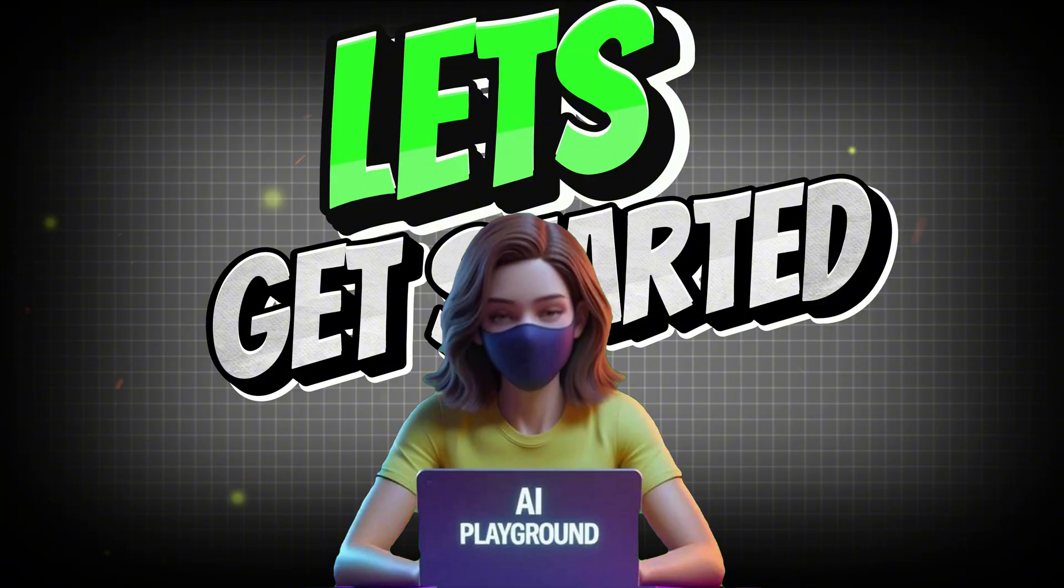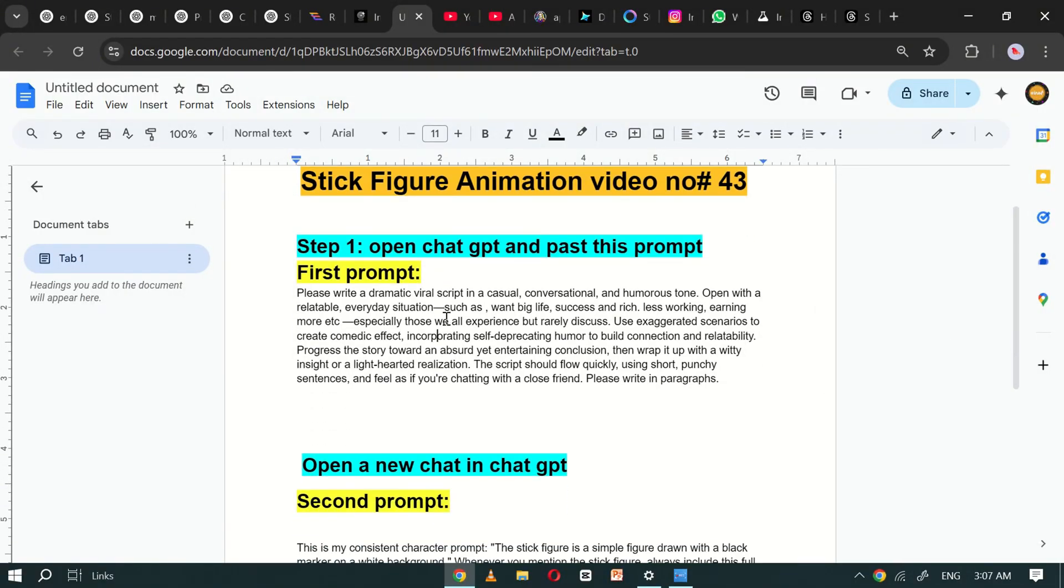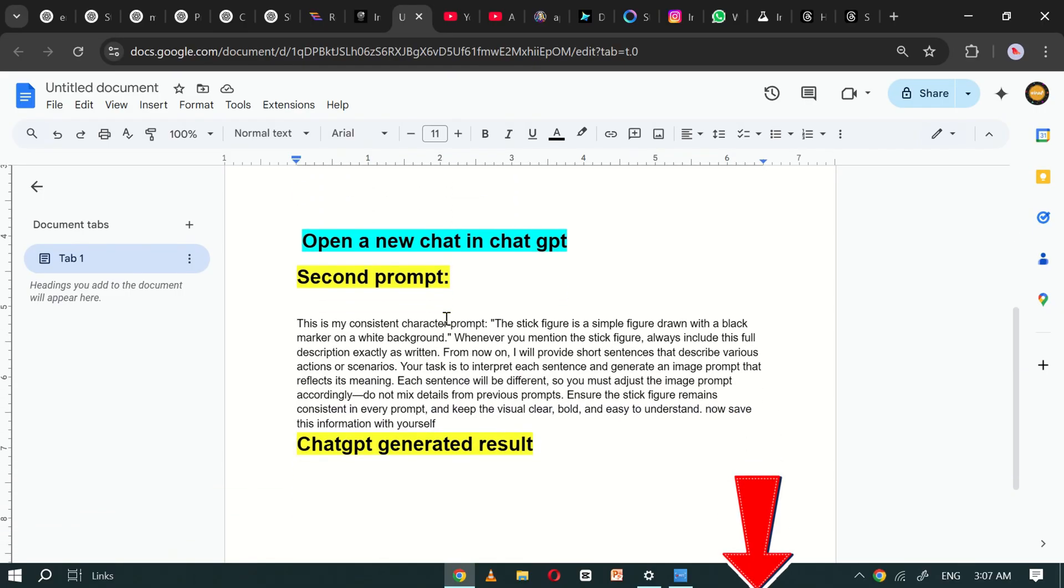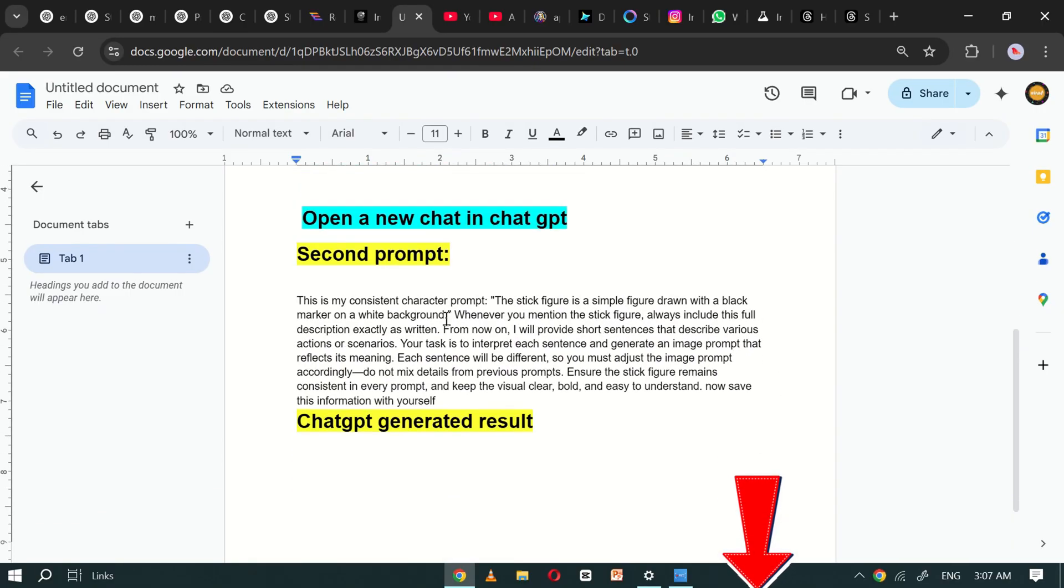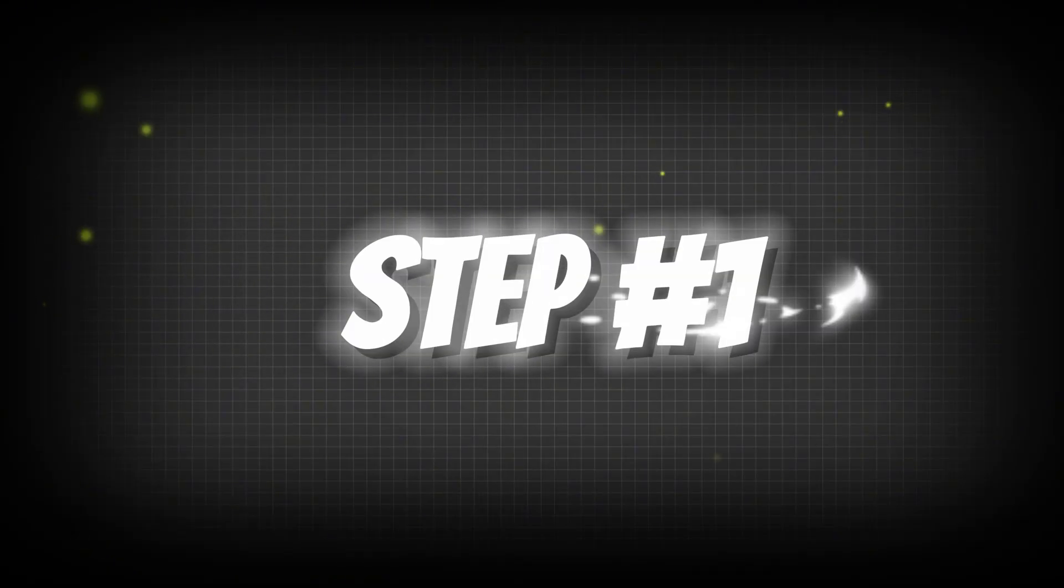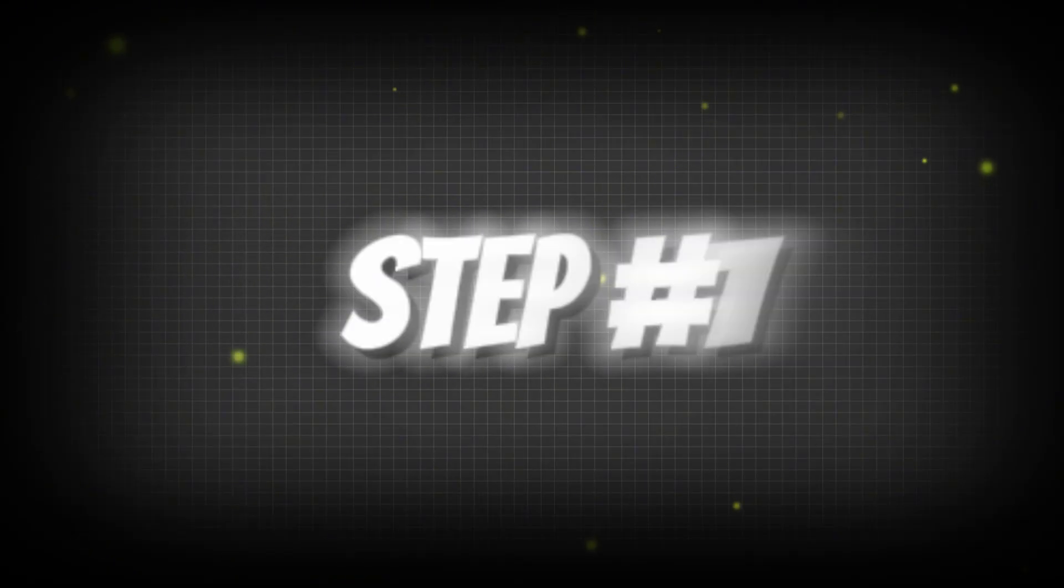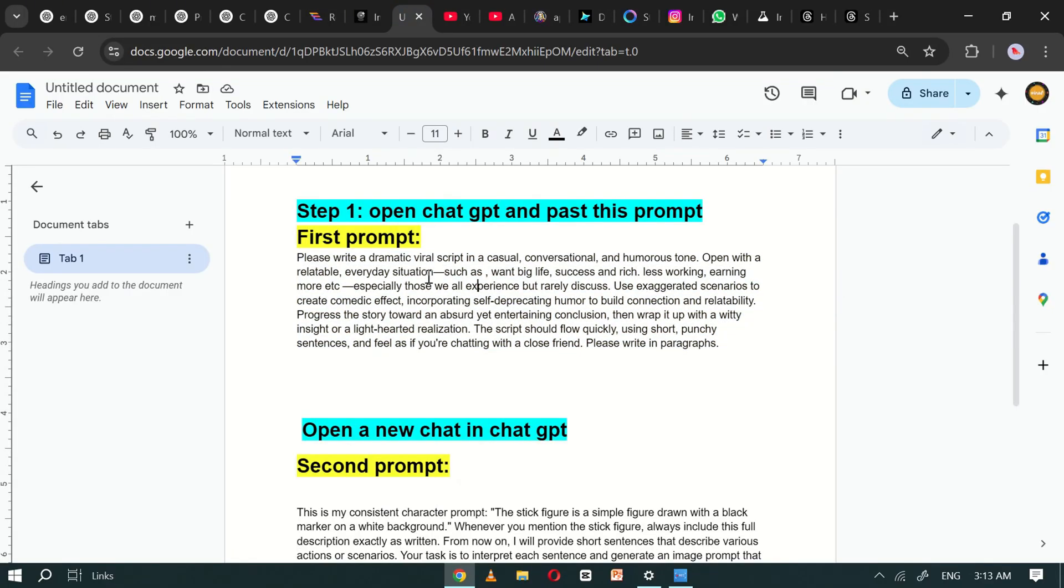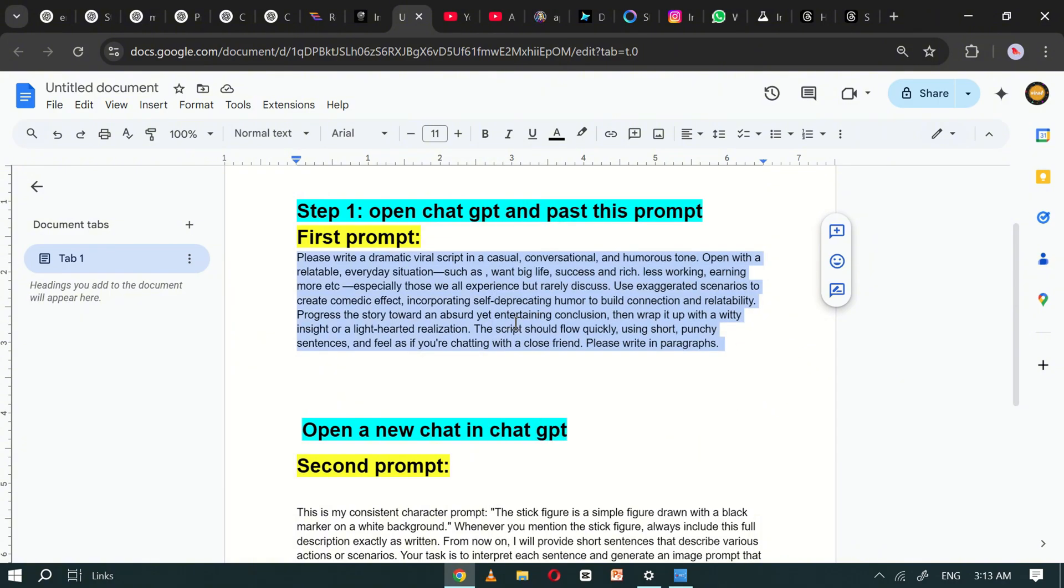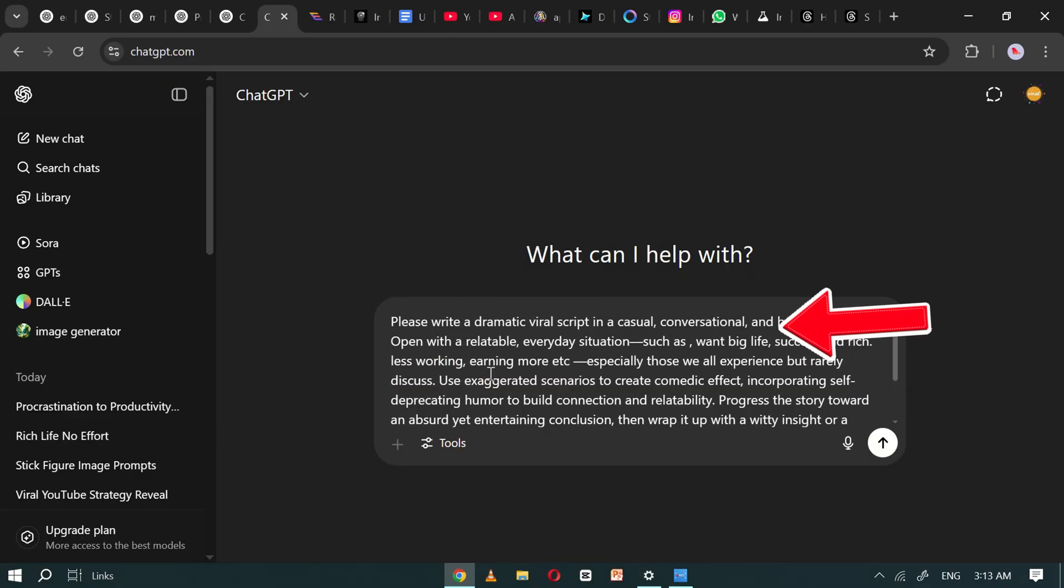Let's get started. To make this process easier for you, I've already prepared a set of template prompts, which you can find linked in the video description. Step number one. First, open ChatGPT. Once it's open, go back to the Google Doc and copy the first prompt. Paste it into the ChatGPT prompt box.